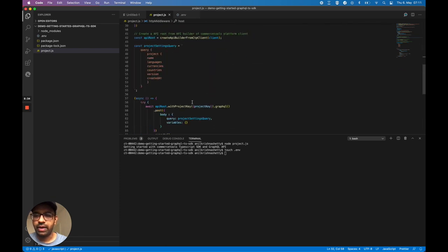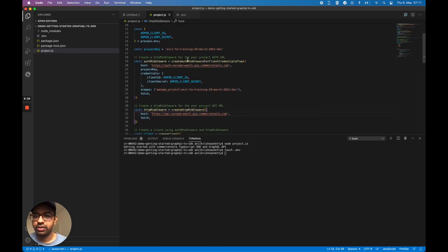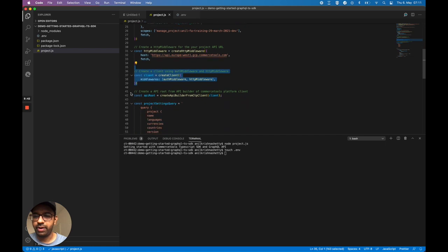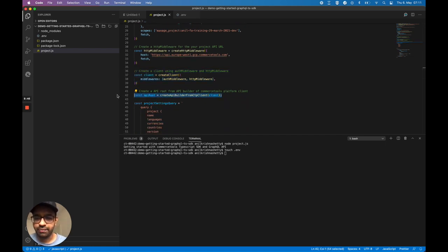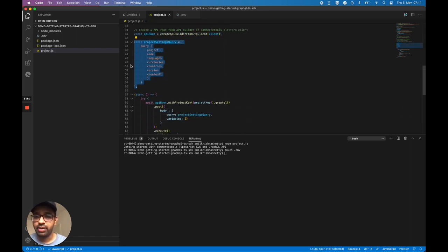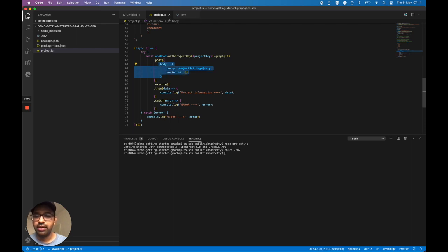So we have prepared the client, prepared the API builder using the TypeScript SDK, and we have a GraphQL query. We're going to use this API root to perform the GraphQL call, passing this query and a variable, and we're going to log our project information.